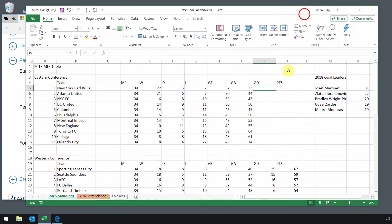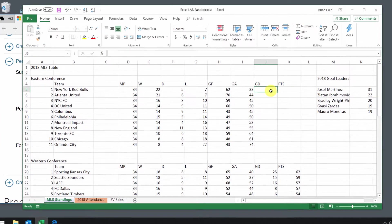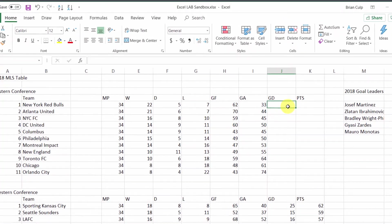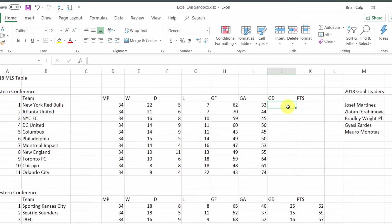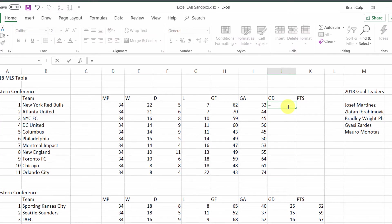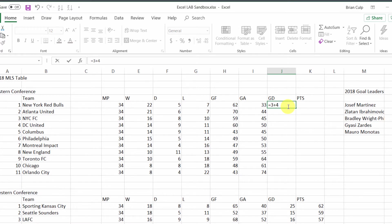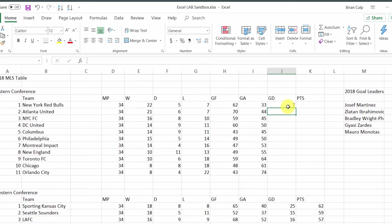The very most basic formula you can use in Excel starts with an equal sign. Anytime you have an equal sign in a cell, it tells Excel that a function or formula is coming. The simplest type of formula is something like 3 plus 4. The display of the cell will not show 3 plus 4, it will instead show the result of the calculation.